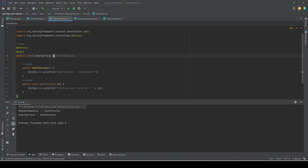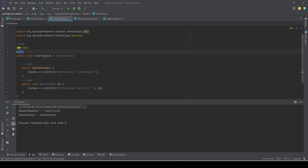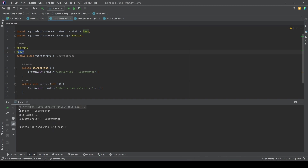When the Spring context is being initialized, it will see that it has to manage the class because it is annotated with `@Service`, but because it also sees the `@Lazy` annotation, the Spring container will not create a new object of UserService at that point — it will simply hold a pointer that it has to create a new object only when asked. Running the main program again, we still see messages from UserDao and RequestHandler, but not from UserService.